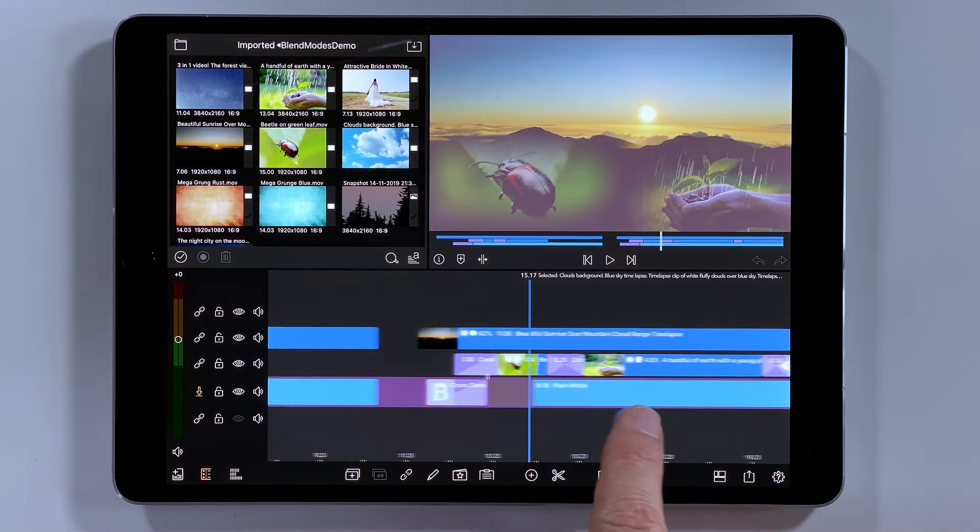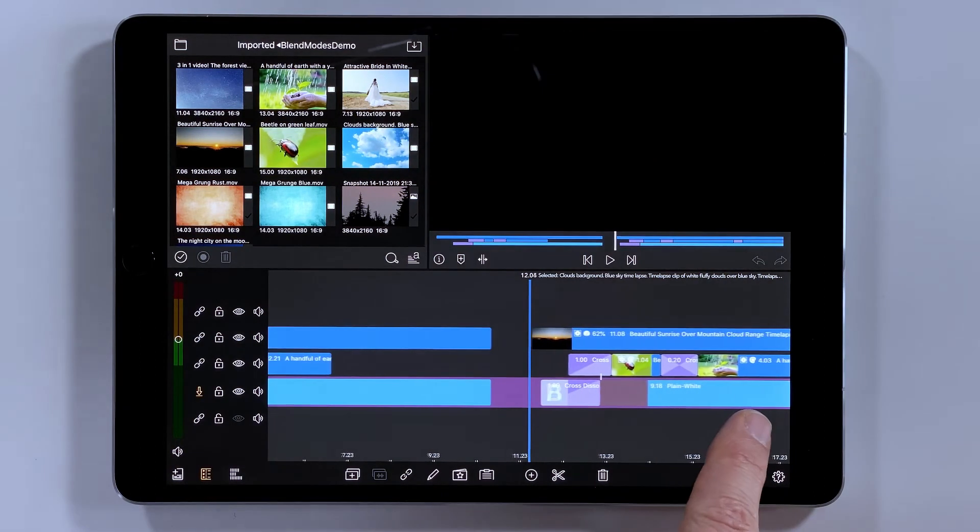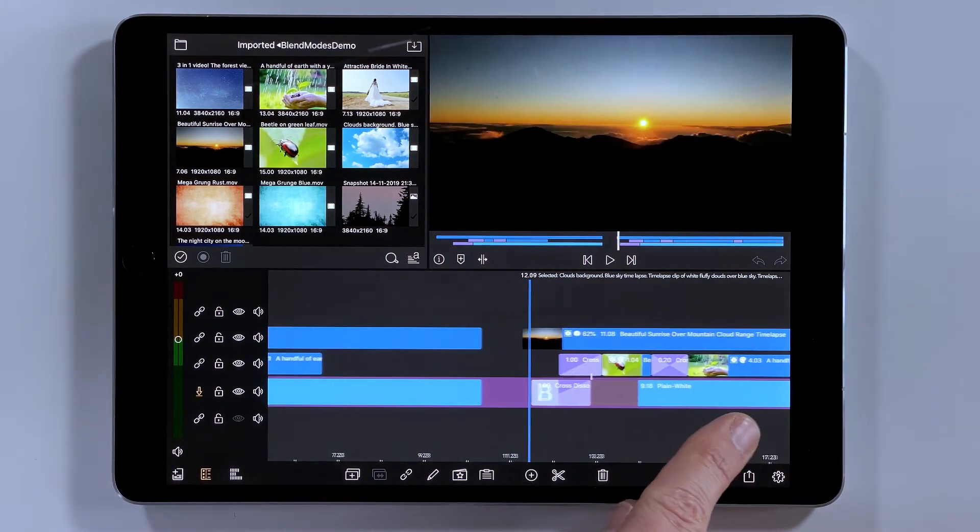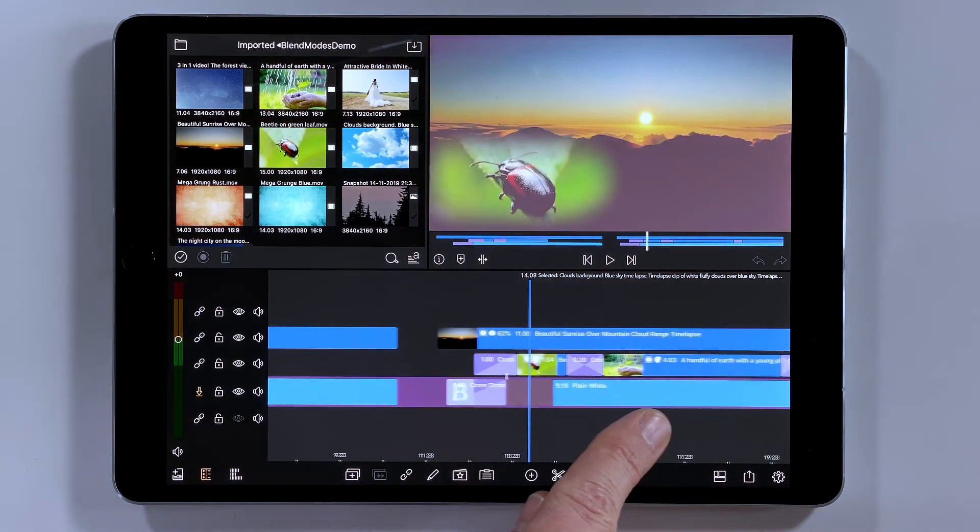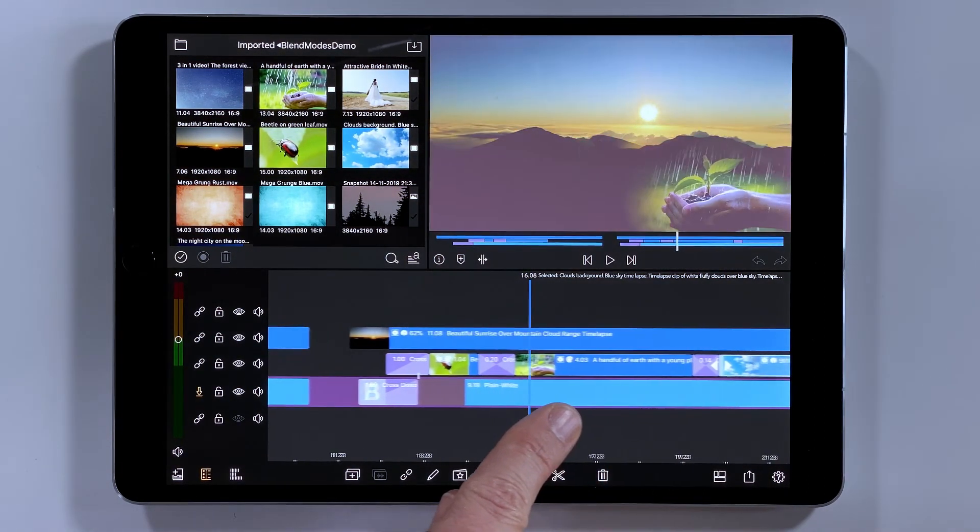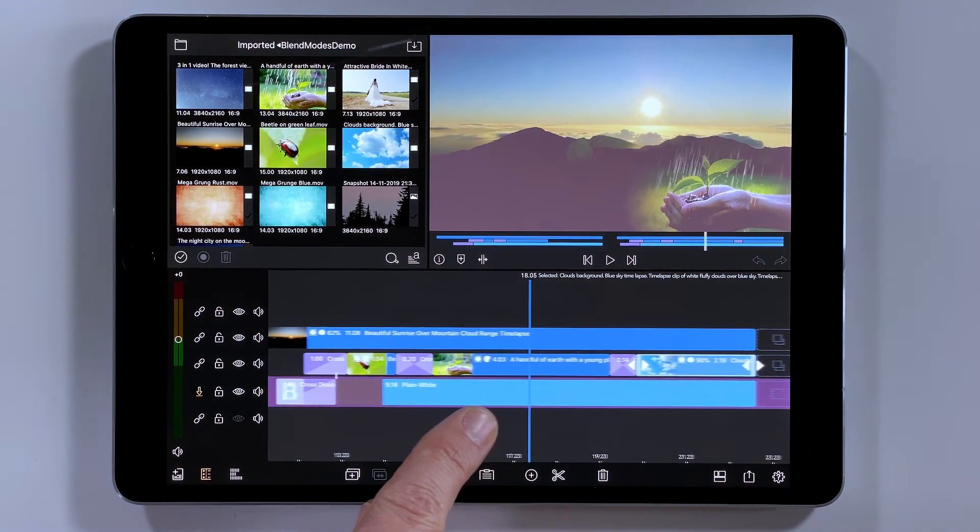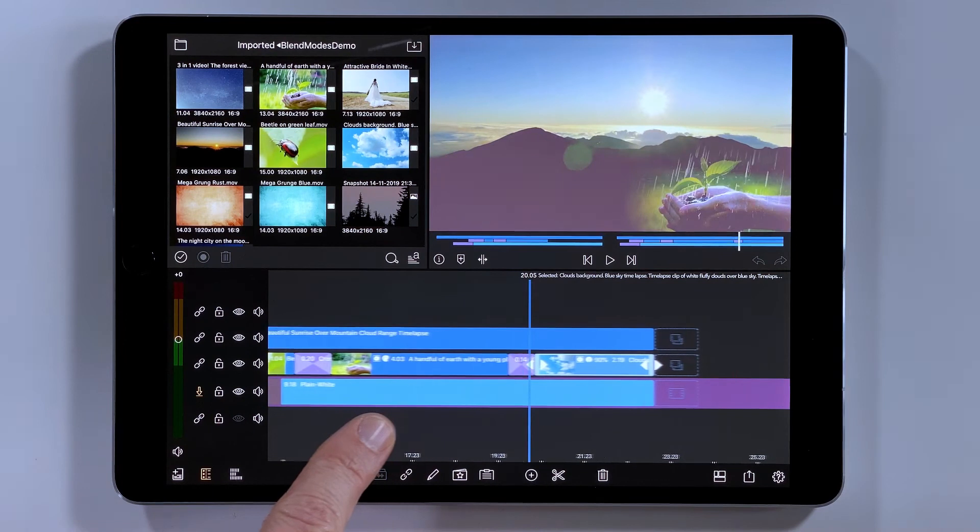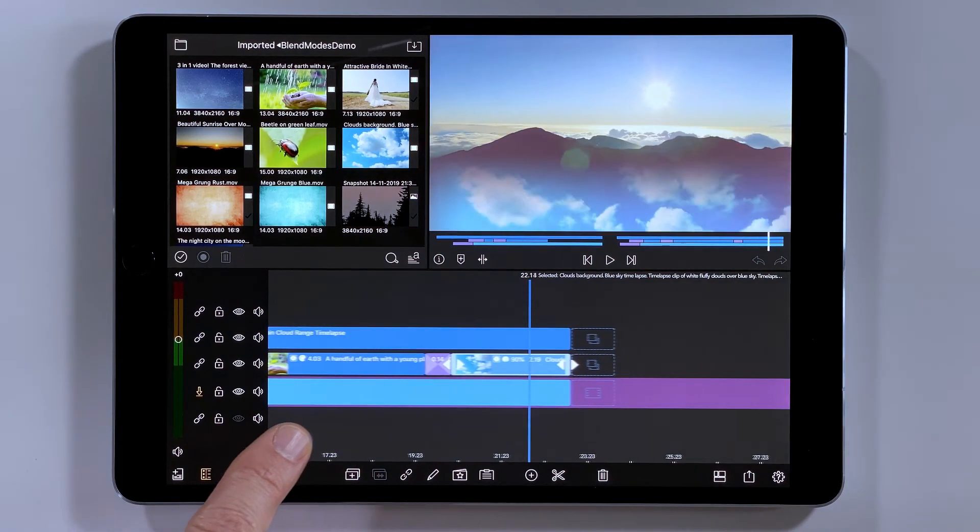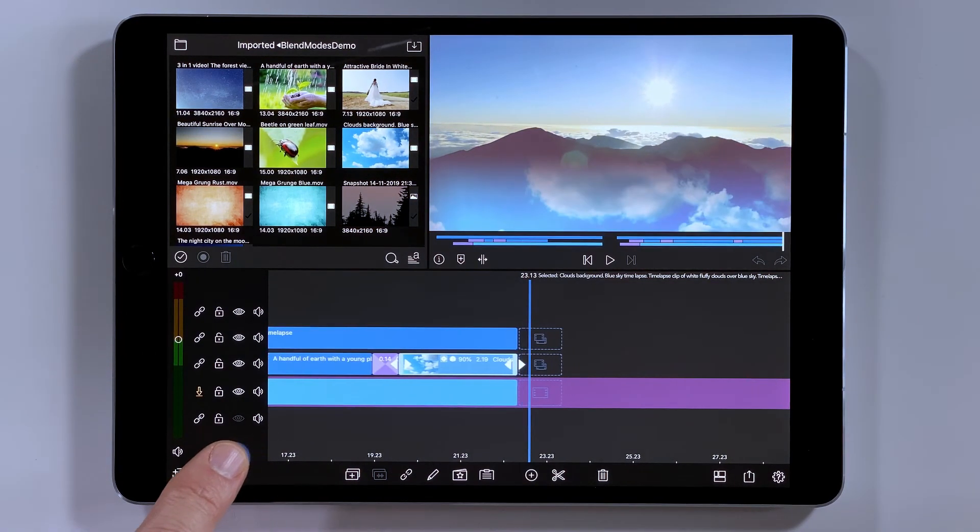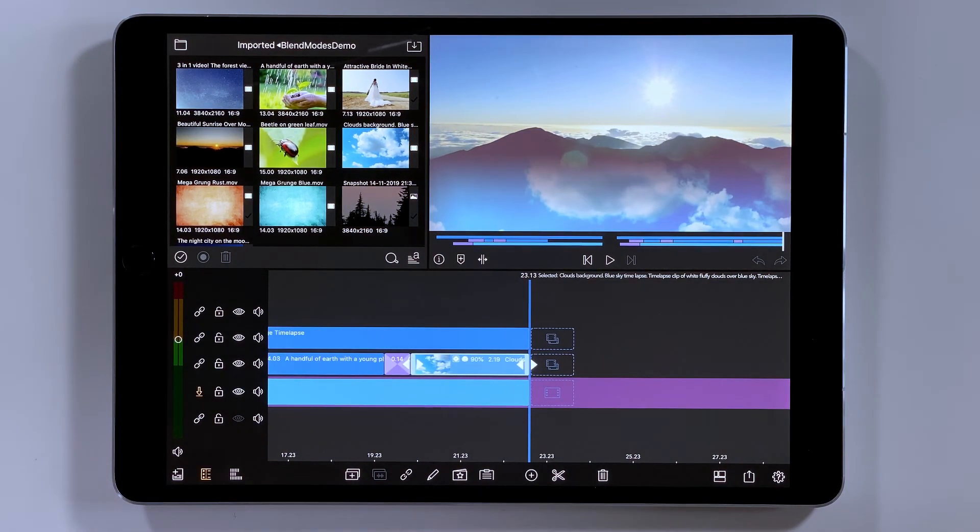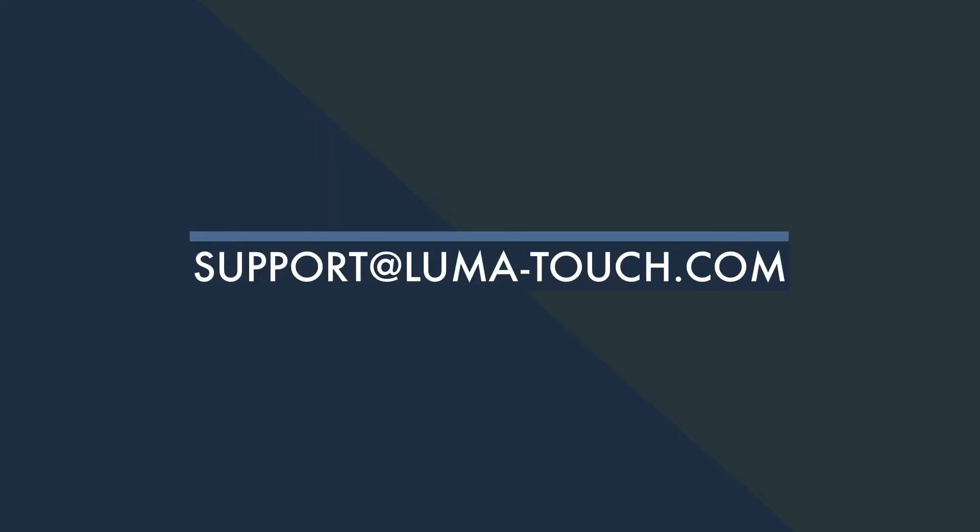Remember to download these projects from the links in the description. And as with anything, whenever you're using blend modes, it's all about experimentation and imagination. And that's it for part two on our blending mode series. As always, we're going to be dropping some detailed links into the description below. And if you have any more questions about blending modes or anything else LumaFusion can do, please get a hold of us via email support at luma-touch.com. Thanks.